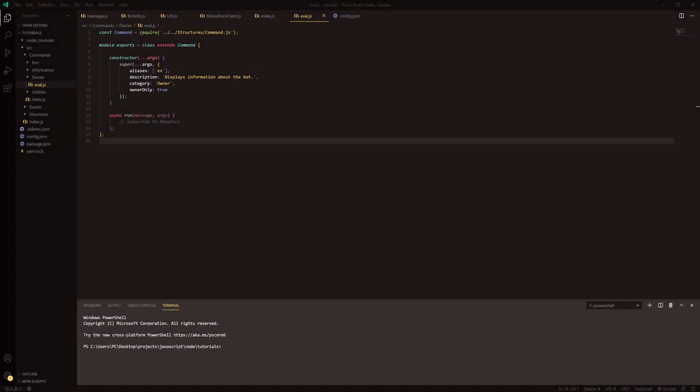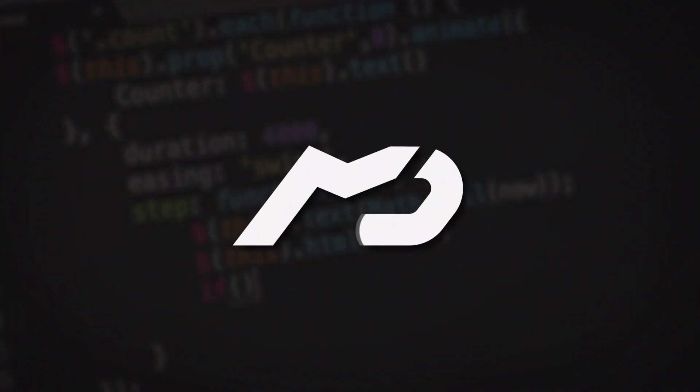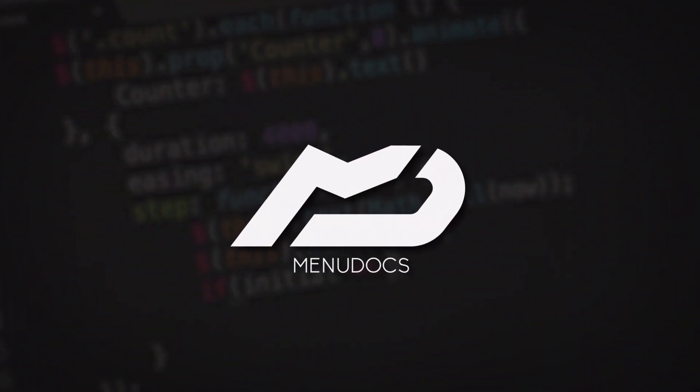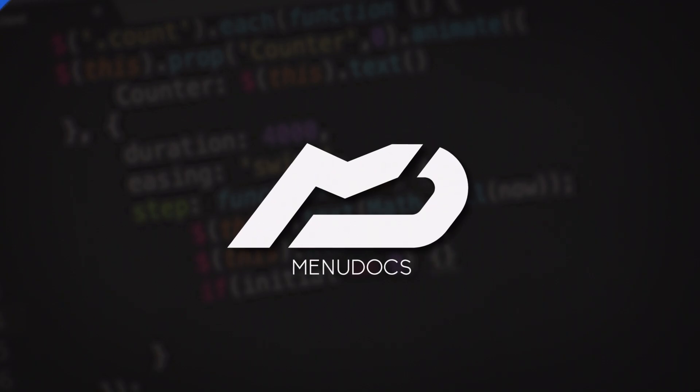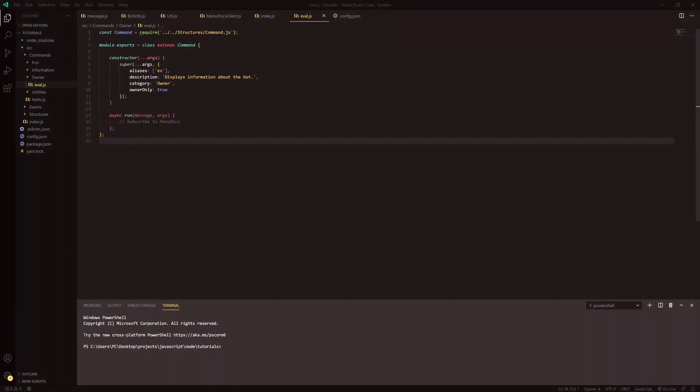Hello everyone, it's Connie here from MenuDocs, and welcome back to a new video on the channel. In today's video we're going to be starting the first owner-only command, and that's going to be the eval command.